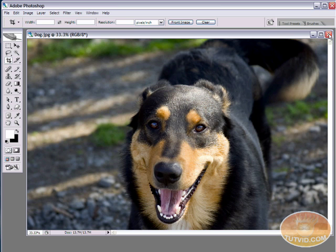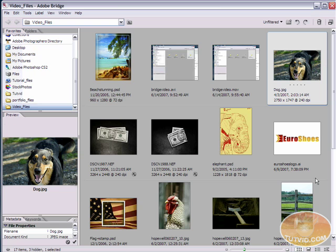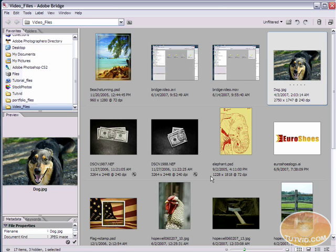So just like that, you can quickly get images opened up, dragging and dropping right from Bridge to whatever program you're using. It doesn't necessarily have to be Photoshop.